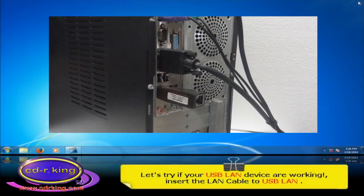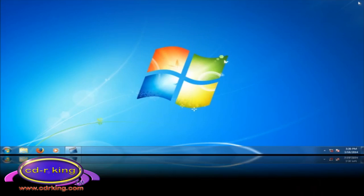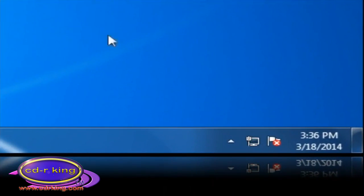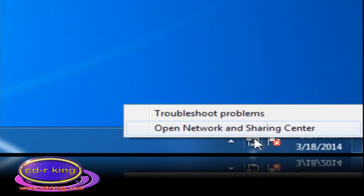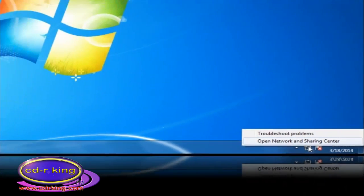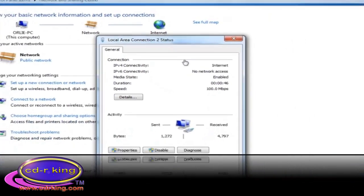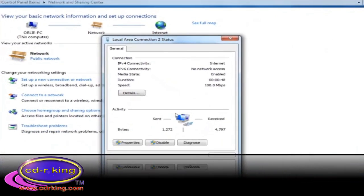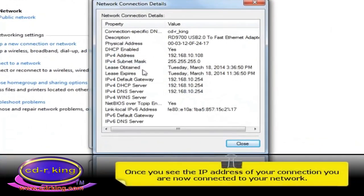Let's try if your USB LAN device is working. Insert the LAN cable to the USB LAN. On the lower right portion of your desktop, right-click the network icon. Click Open Network and Sharing Center, then click Local Area Connection. Click the Details button. Once you see the IP address of your connection, you are now connected to your network.